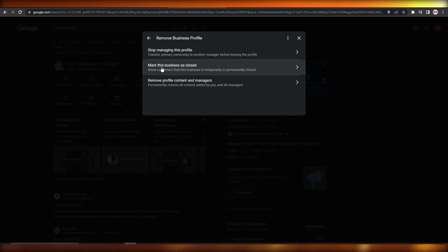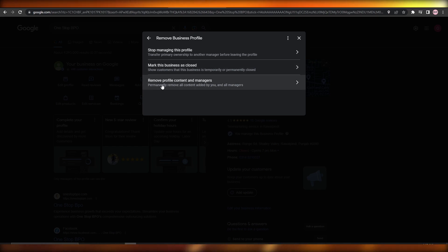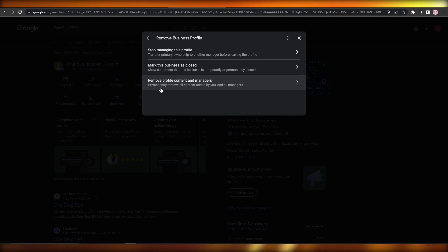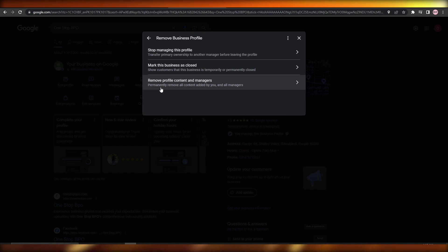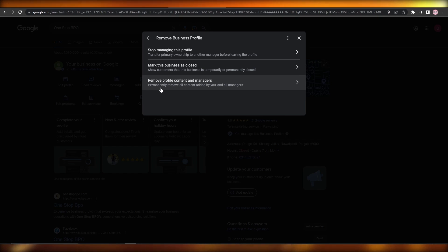Google thinks marking as closed is the ideal solution, but it depends on you. The third option is 'Remove Profile Content and Managers,' which will permanently remove all the content added by you and all the managers. This is the option you're looking for if you're permanently trying to delete your Google My Business profile.